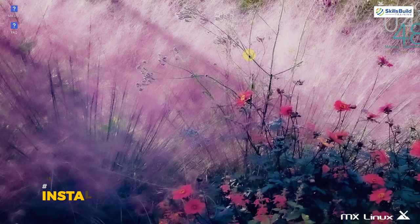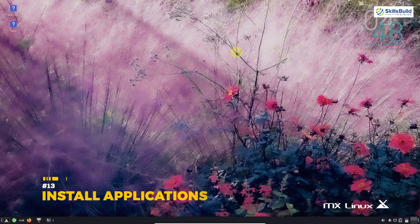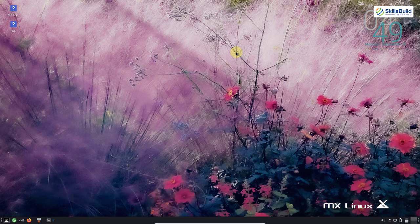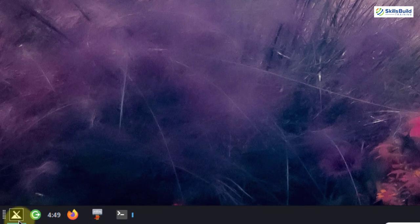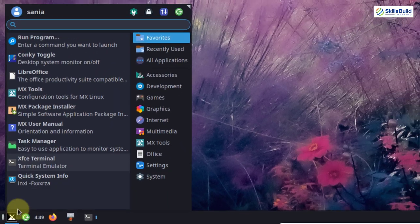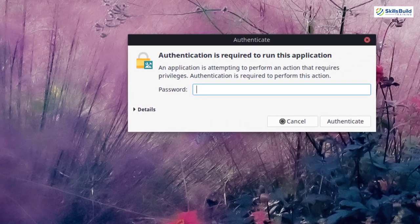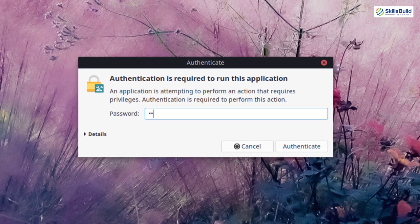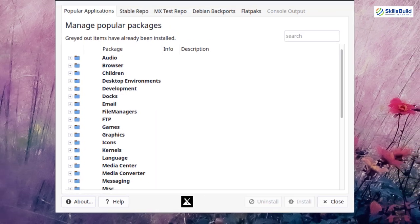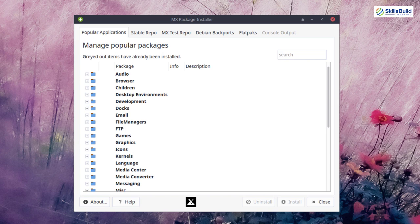Next, install popular applications. MX Linux comes with bundles of applications, but there are still a few you may need. Go to the application menu and open MX Package Installer. Enter your password and you can install or search for any application from there.